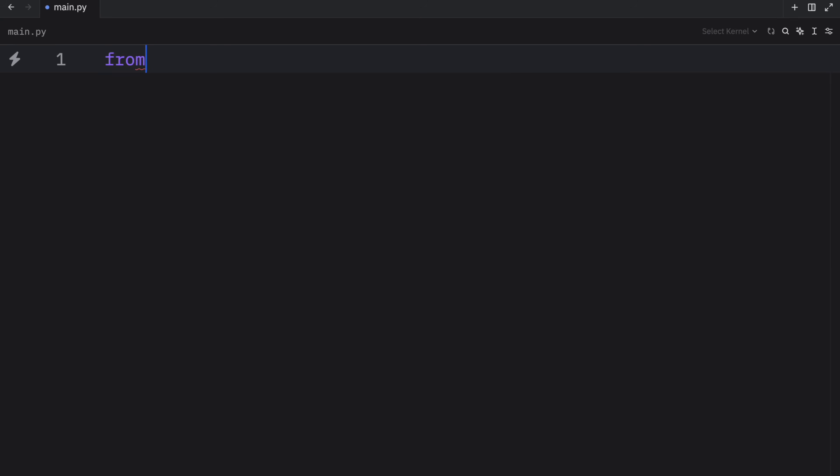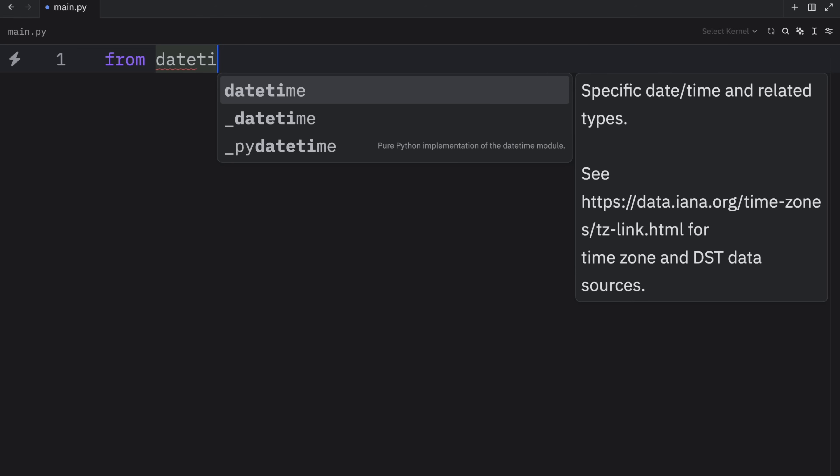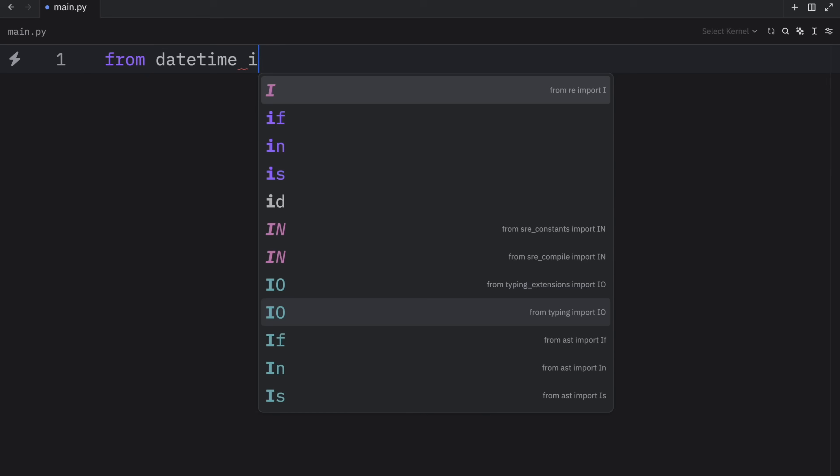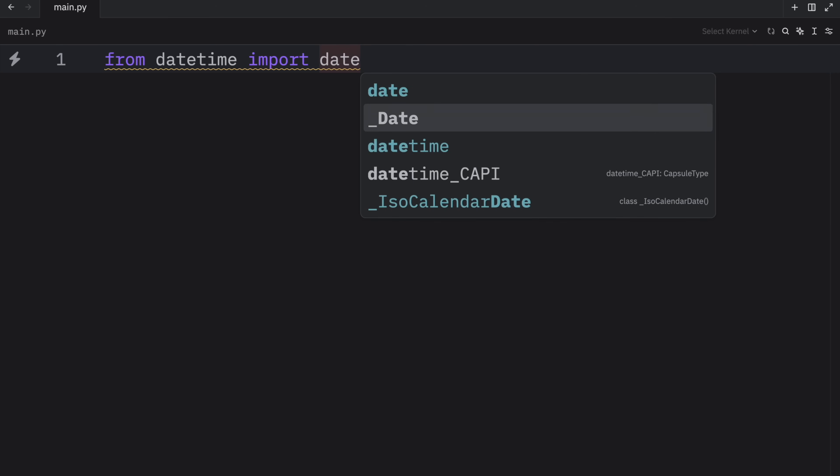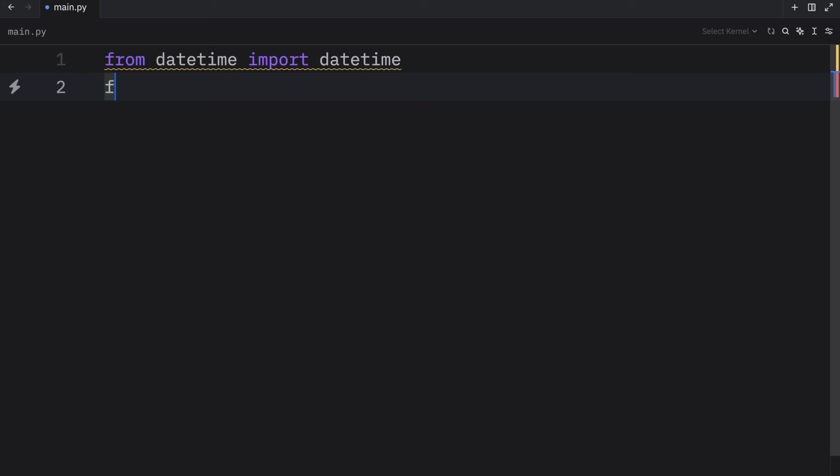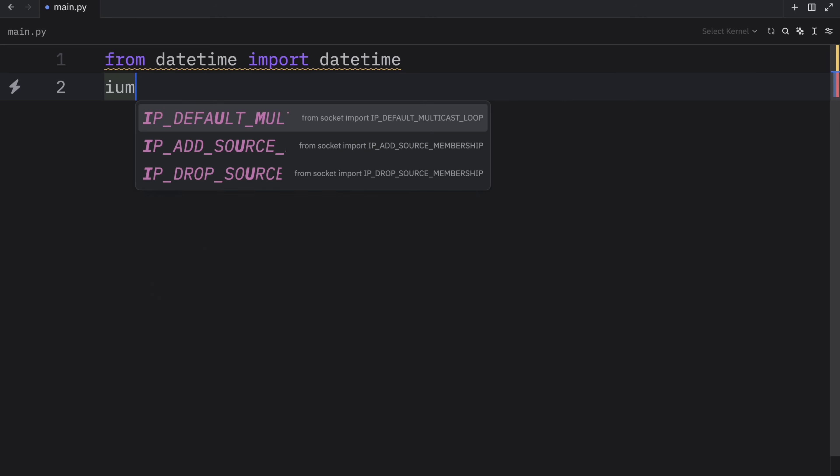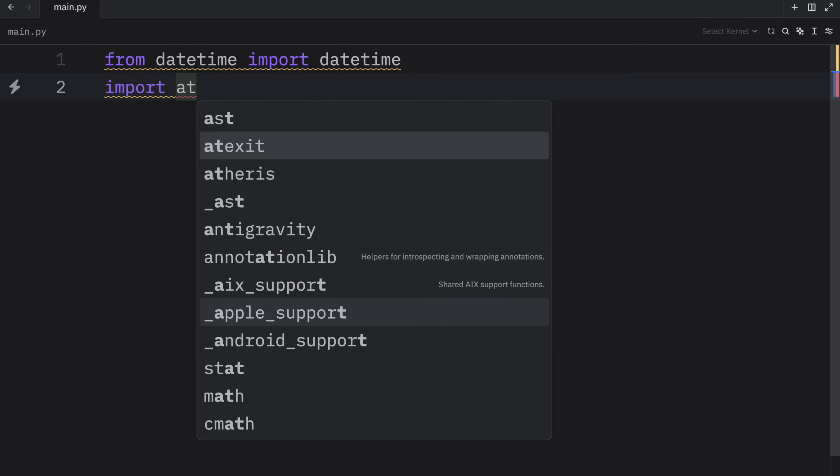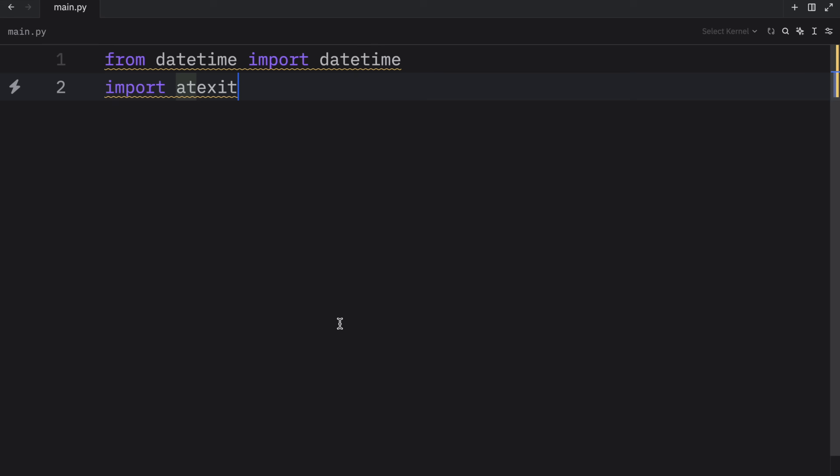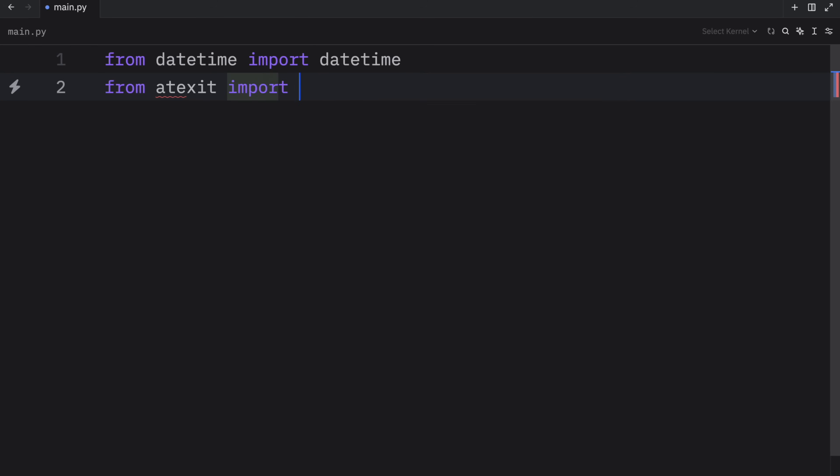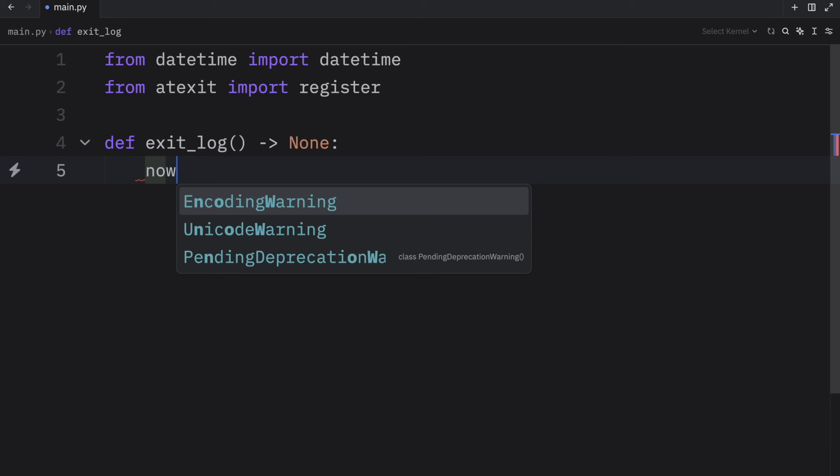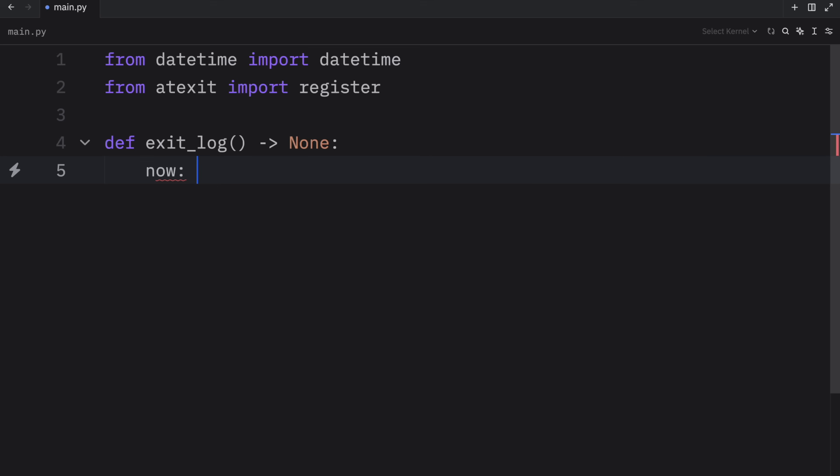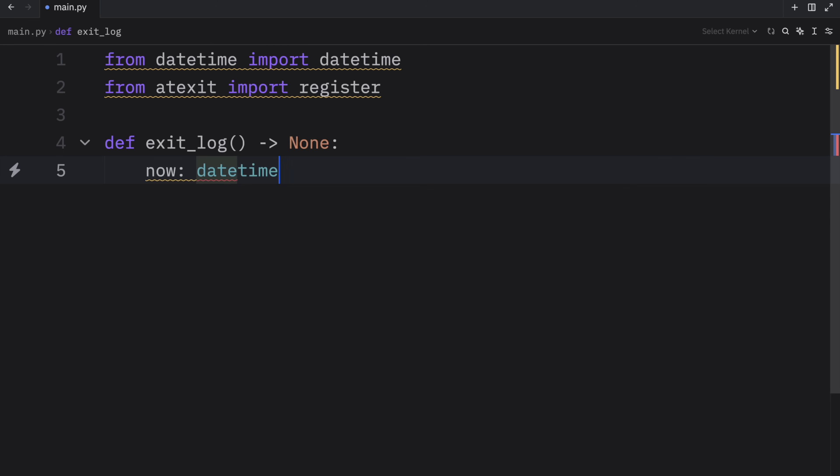So for this example, I'm going to type in from datetime, import datetime. And once again, we're going to import atexit. Or if you're only registering the function, you can even import from atexit, import register. And this time, we're going to create a function called log. And we can even call this exit_log to be more specific. That's going to return none. And inside here, we're going to grab the current date and time, which will be a datetime object.